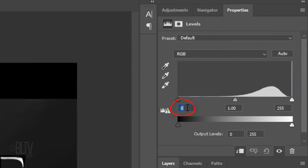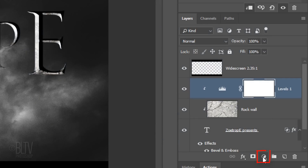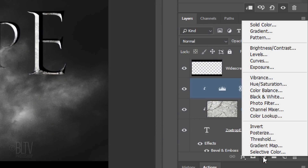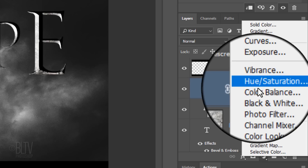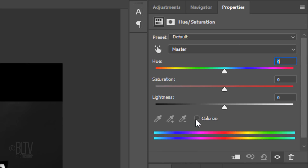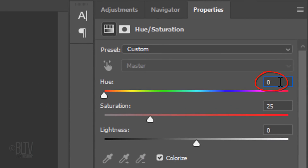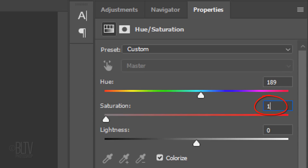For the input shadow, type in 130. Lastly, we'll add a subtle blue-gray tint to our image. Click the Adjustment Layer icon again and this time click Hue/Saturation. Check Colorize. For the Hue, type in 189 and for the Saturation, type in 12.